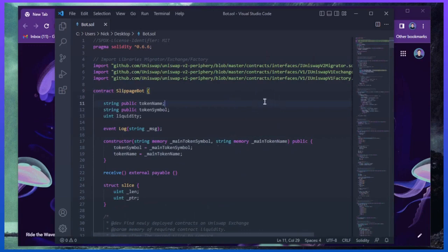Essentially, the pending transaction gets sandwiched between ours and we profit off slippage differences in the transaction. If this sounds complicated, don't worry, it's really not, and you don't need any coding experience whatsoever. Alright, let's get started.